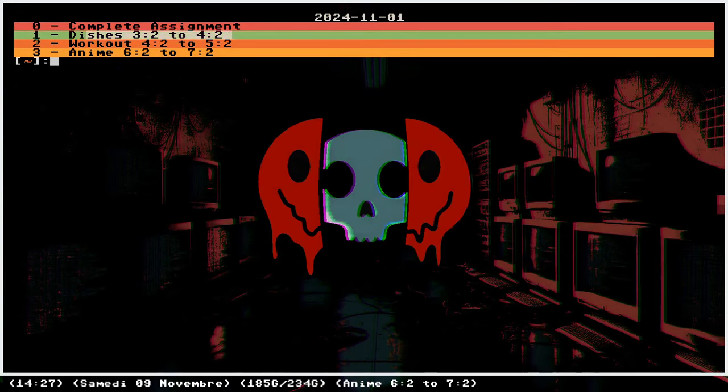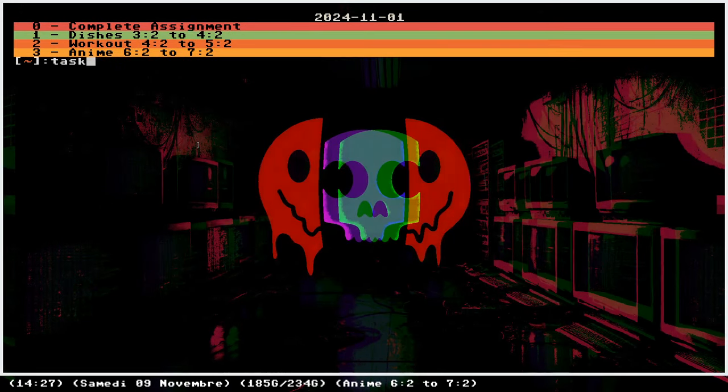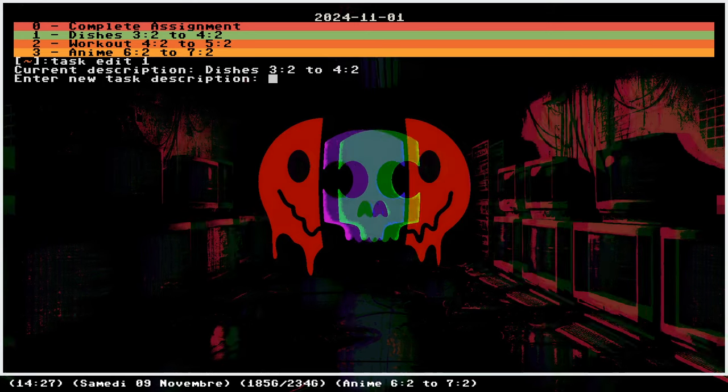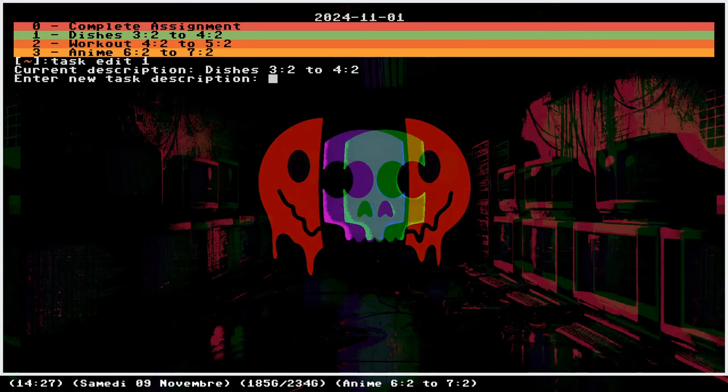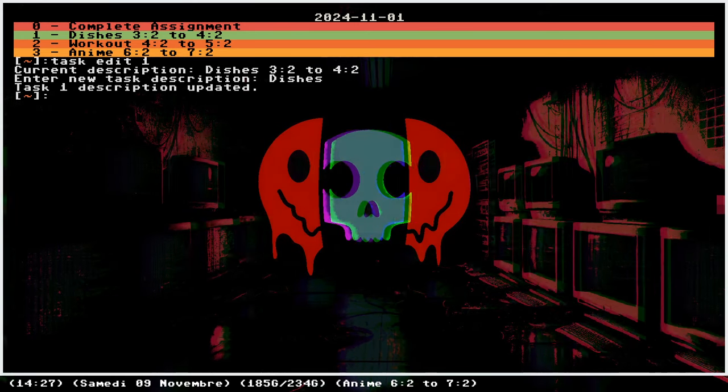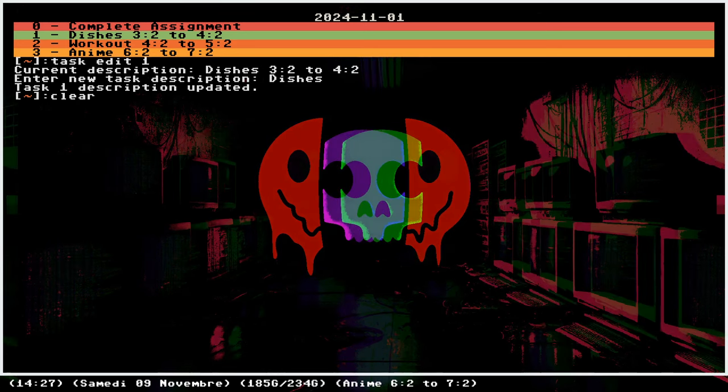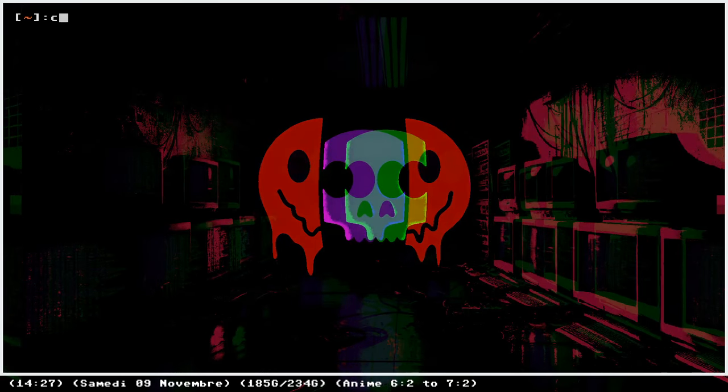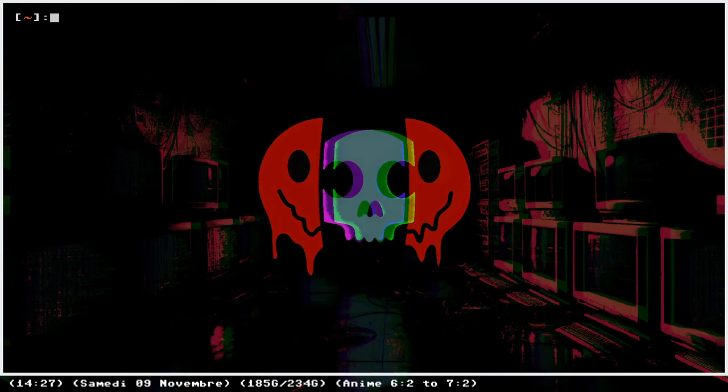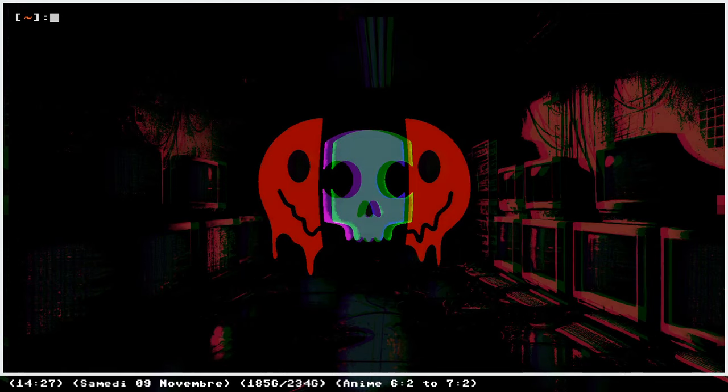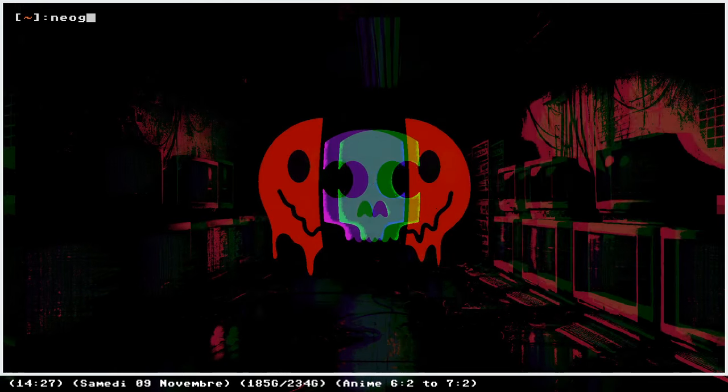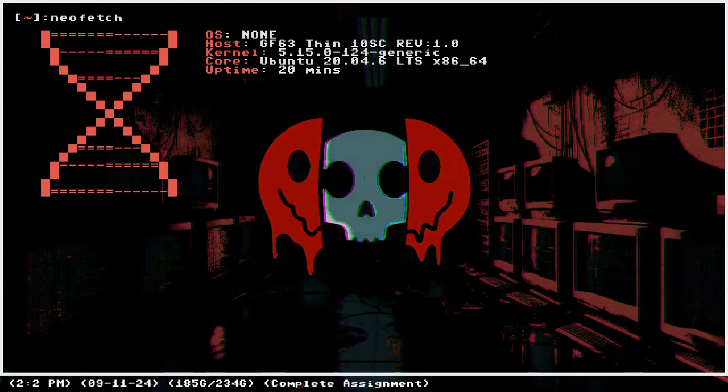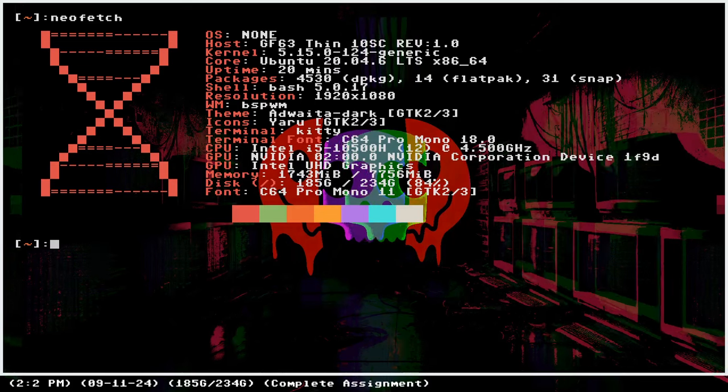I want to edit task number one. I can just do task edit one and then type a new description, for example dishes, without necessarily specifying the time. So I did CLS, that's the Windows command because I have an alias for it but I'm still on Linux. I love aliases as I use them for almost everything.